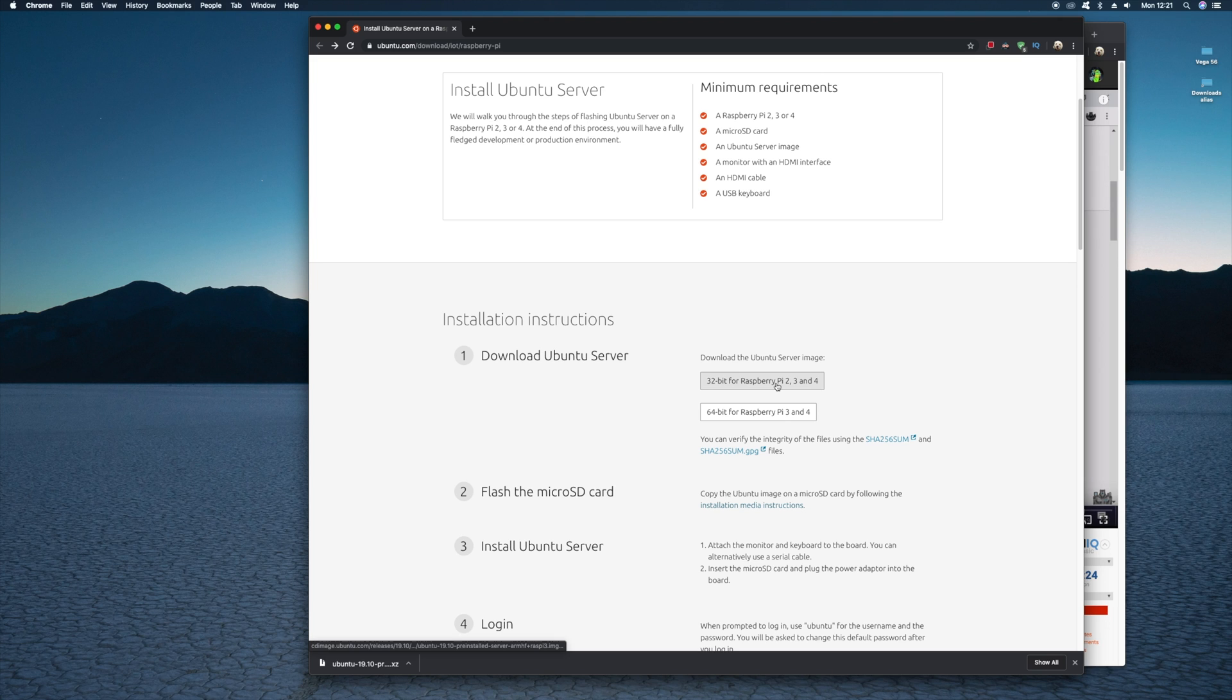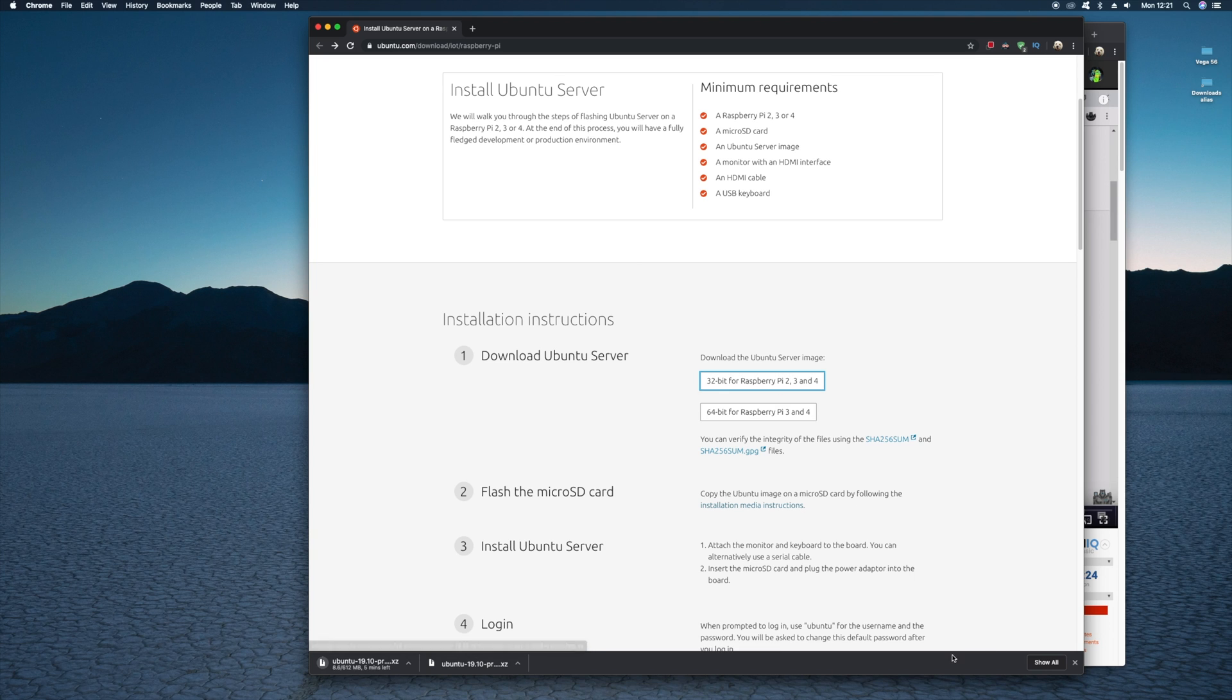So first you need to go to the Ubuntu website and download yourself a copy of the Ubuntu server for Pi. Now I opted for the 32-bit version as I found it ran a bit more smoother. But you can download the 64-bit version if you like.